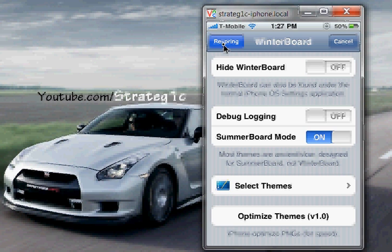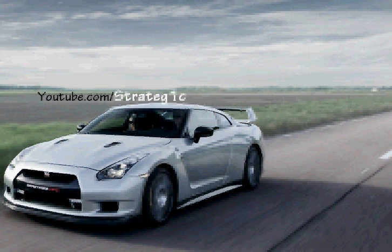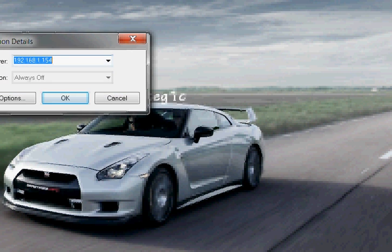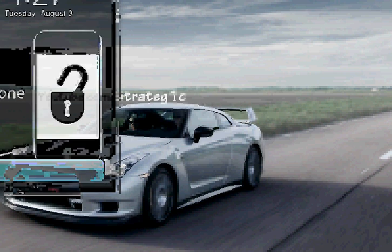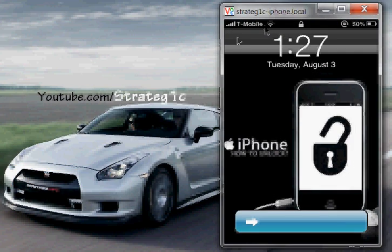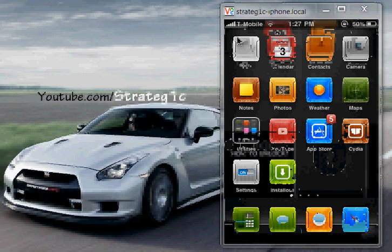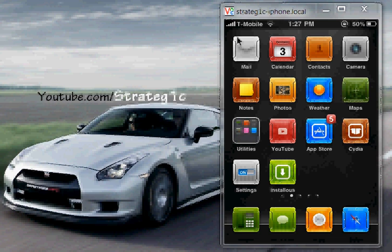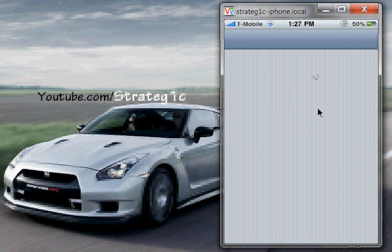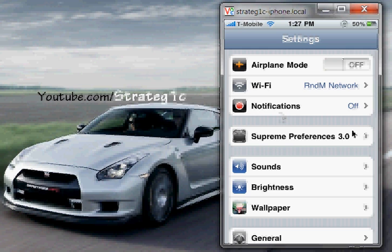Once it loads up, you're going to come back to the home screen. Do a slide to unlock. Your settings should look different now. Go to Settings, and when you go to Settings, you're going to see a new feature saying Supreme Preferences 3.0. This would not exist unless you did it right. If you did it right, you're going to see Supreme Preferences 3.0. Tap on that.